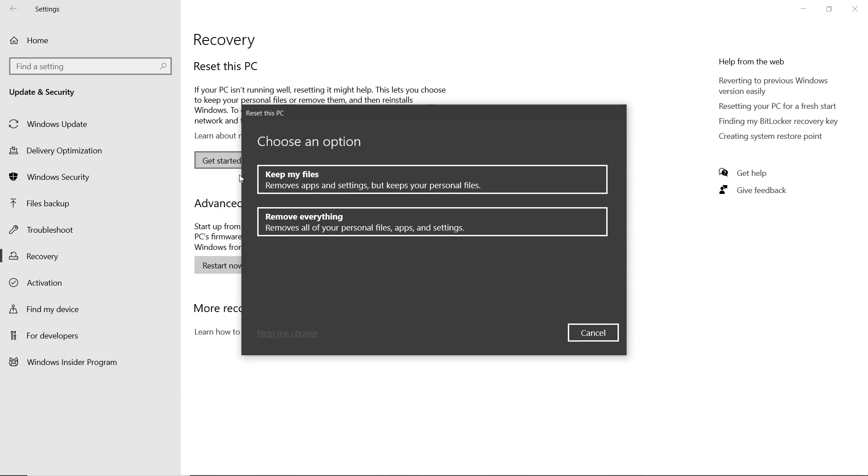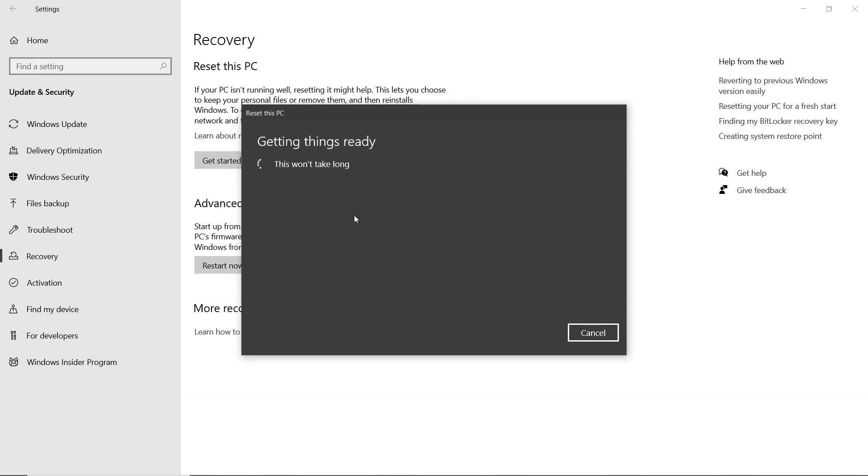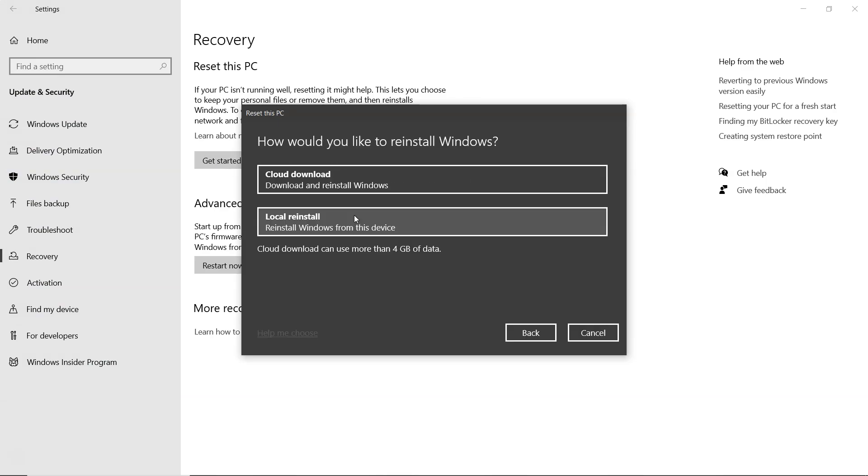Choose remove everything, followed by local reinstall.